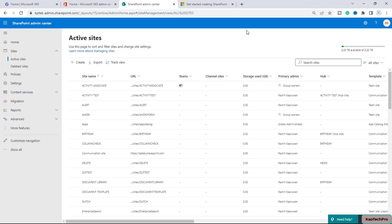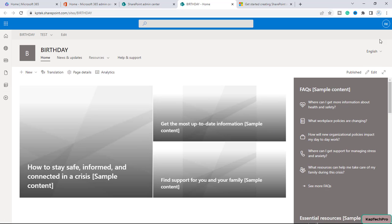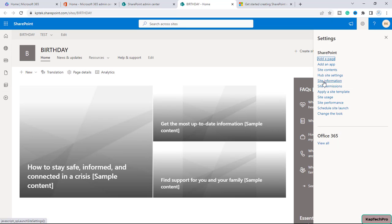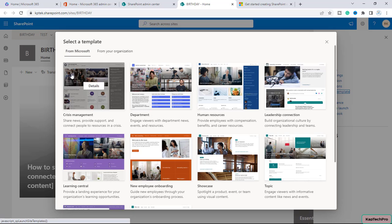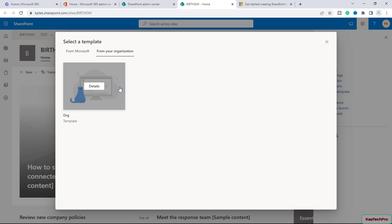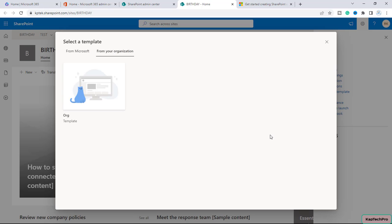Let me show you what exactly I'm talking about. If I open my site named 'birthday' in a new tab — what I want is for users to be able to apply an organization template. If I click on the gear icon, I have the option 'Apply a site template'. You get two options from Microsoft, but I want to create my own organization template so that users can create sites from it.